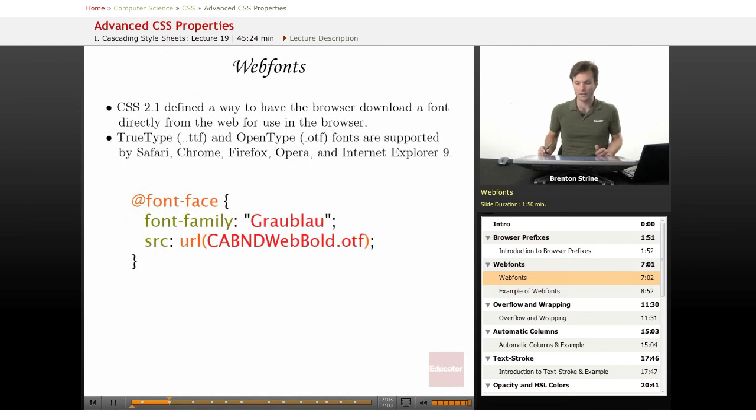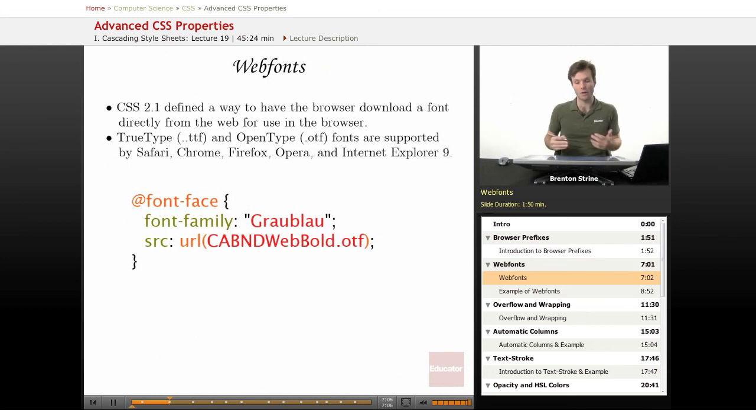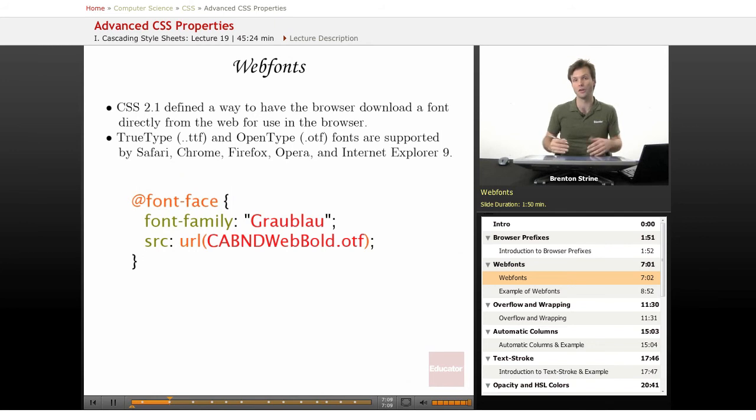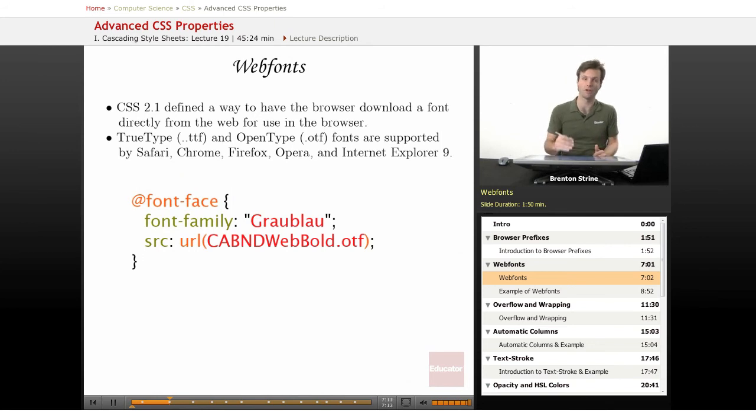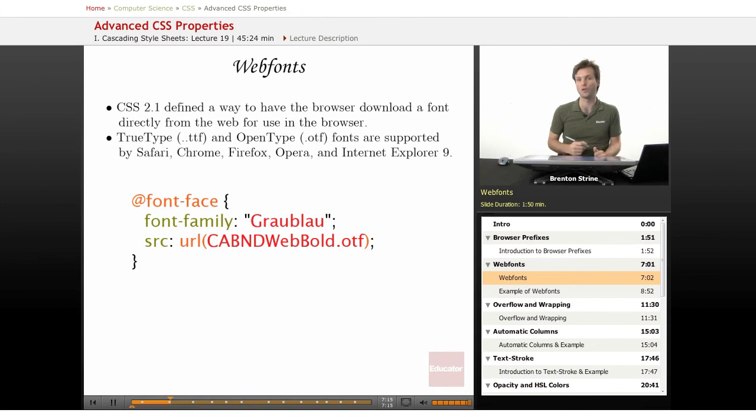Web fonts. Very exciting because now with web fonts you can actually set a font on your server and have the browser download that font directly from the server and render it in the web page.